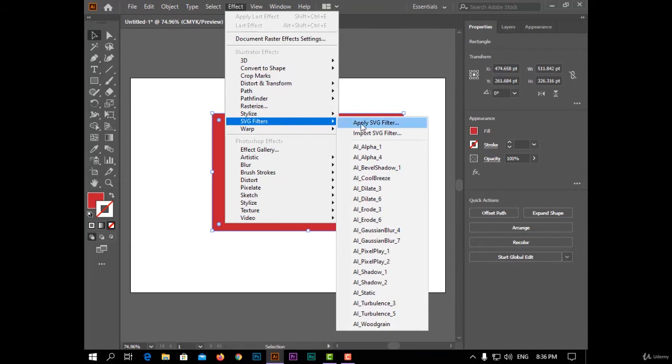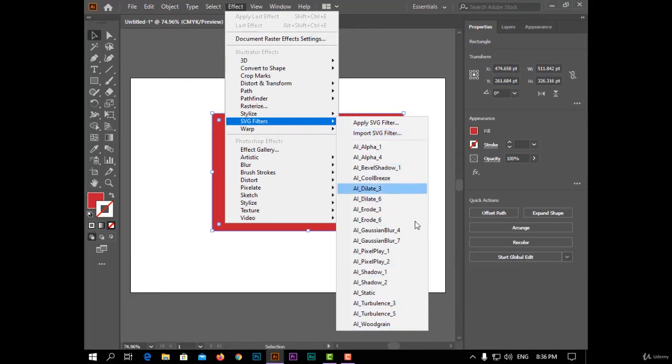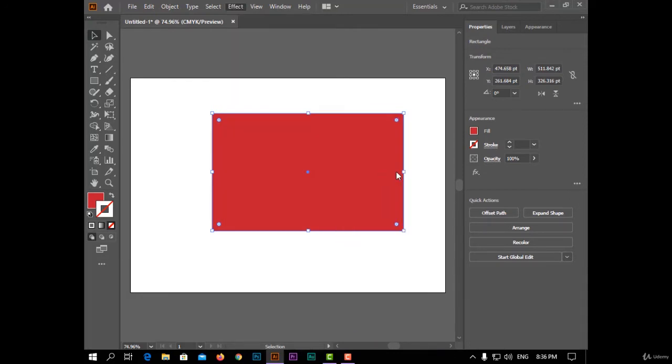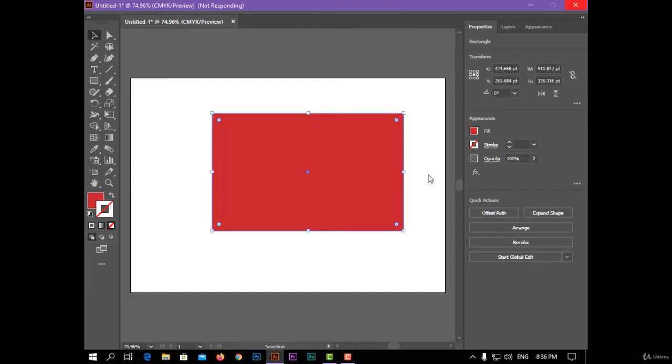You can apply SVG filter or import SVG filter from any file, or you can choose one from here like bevel shadow. It will take some time.